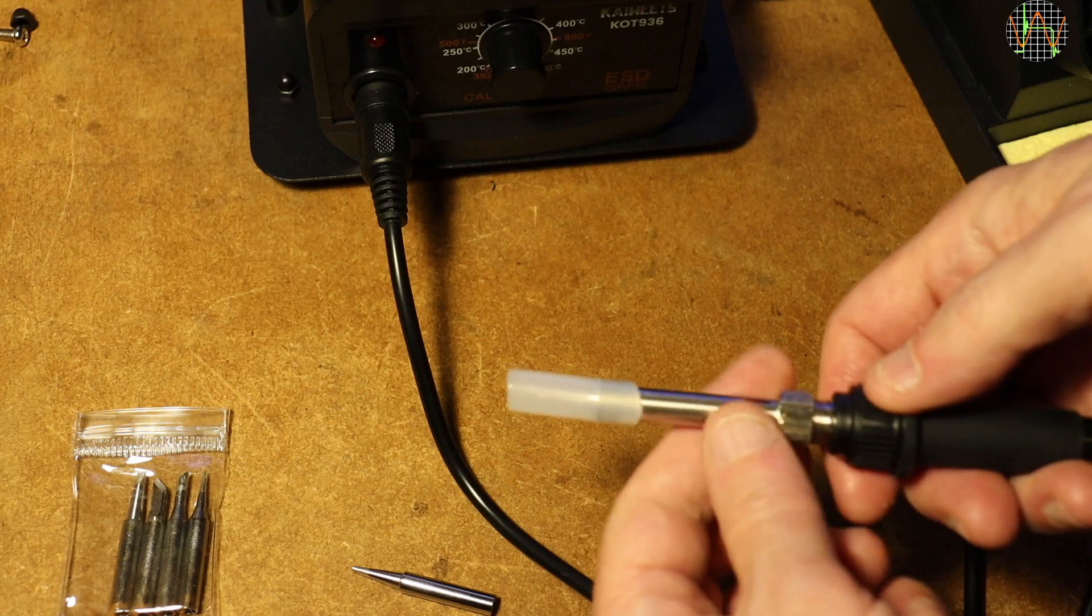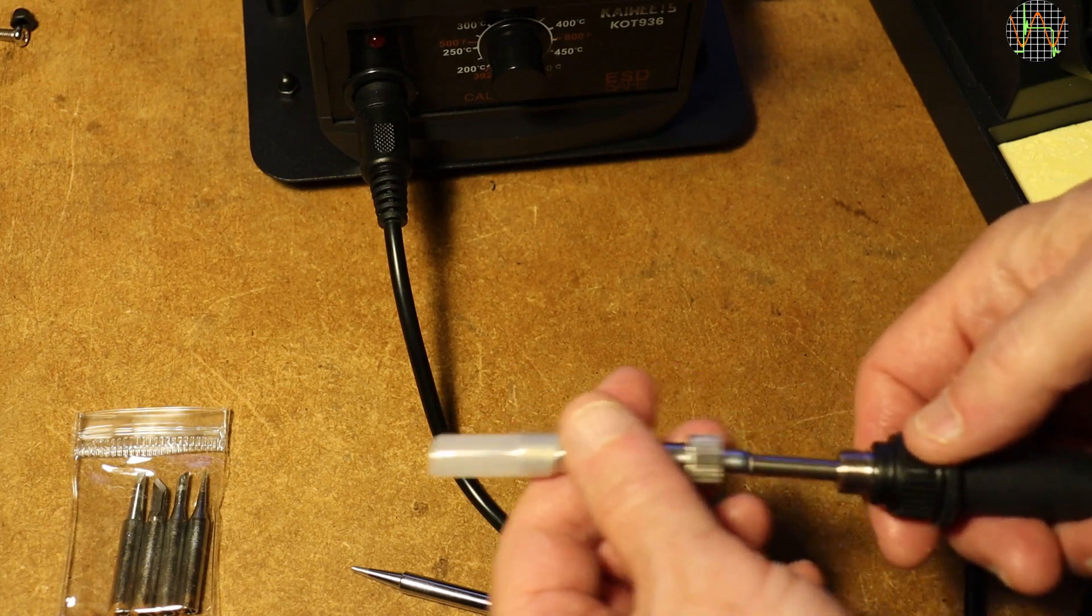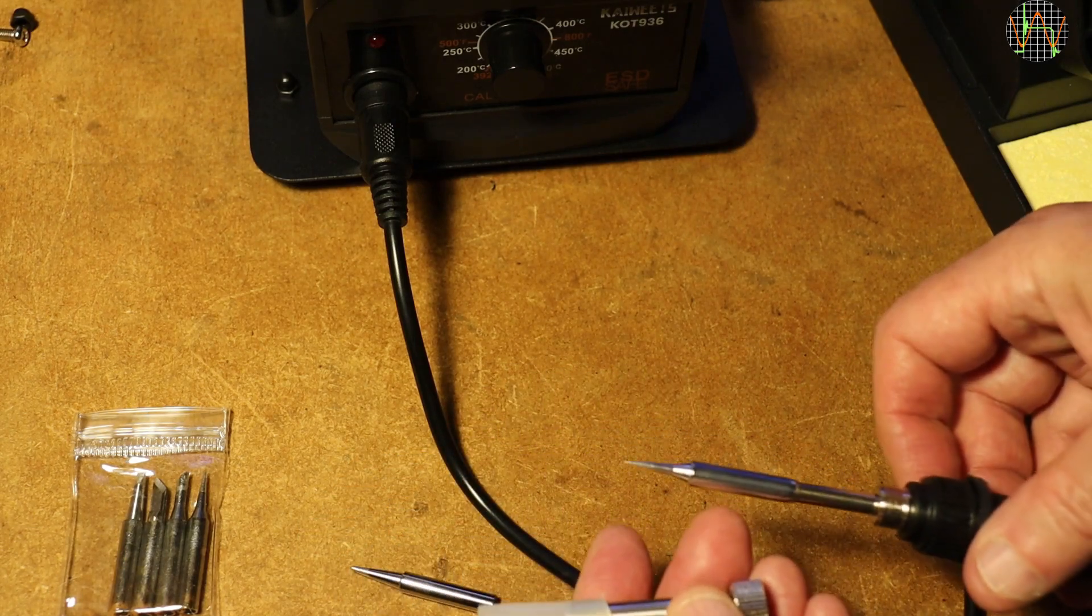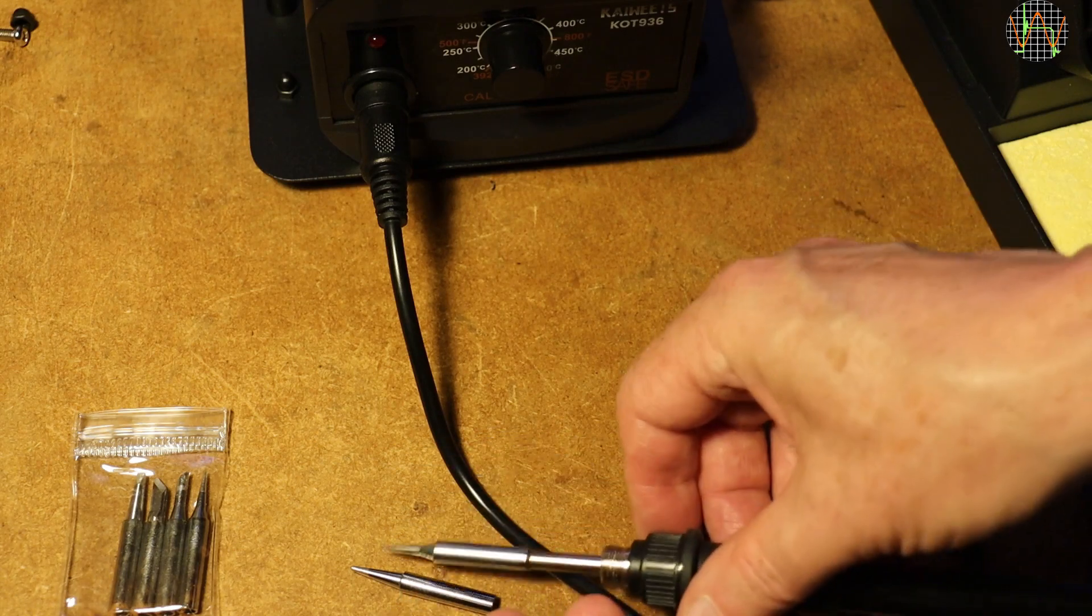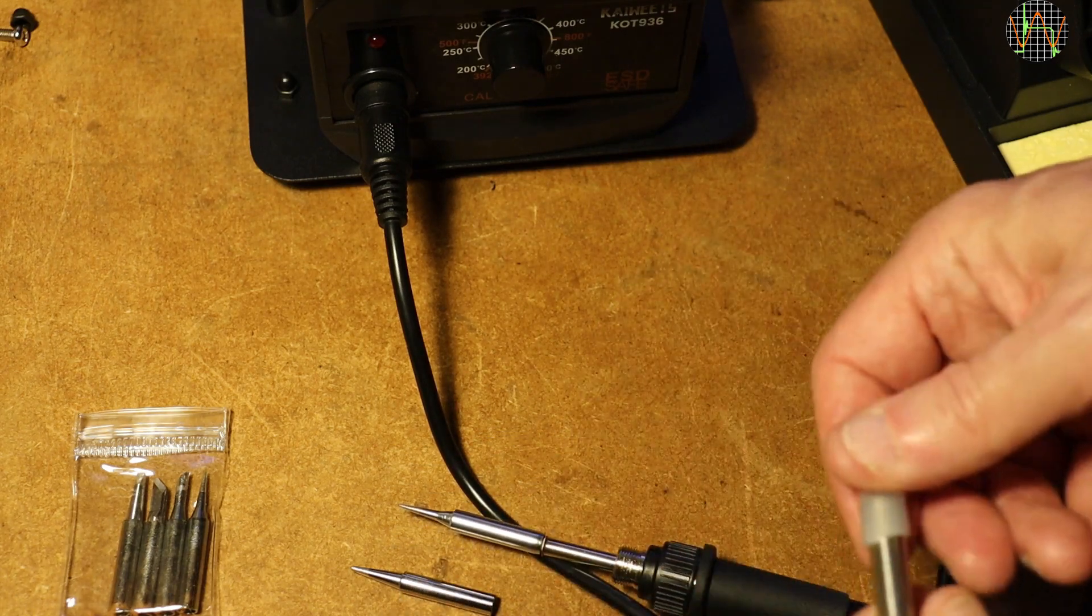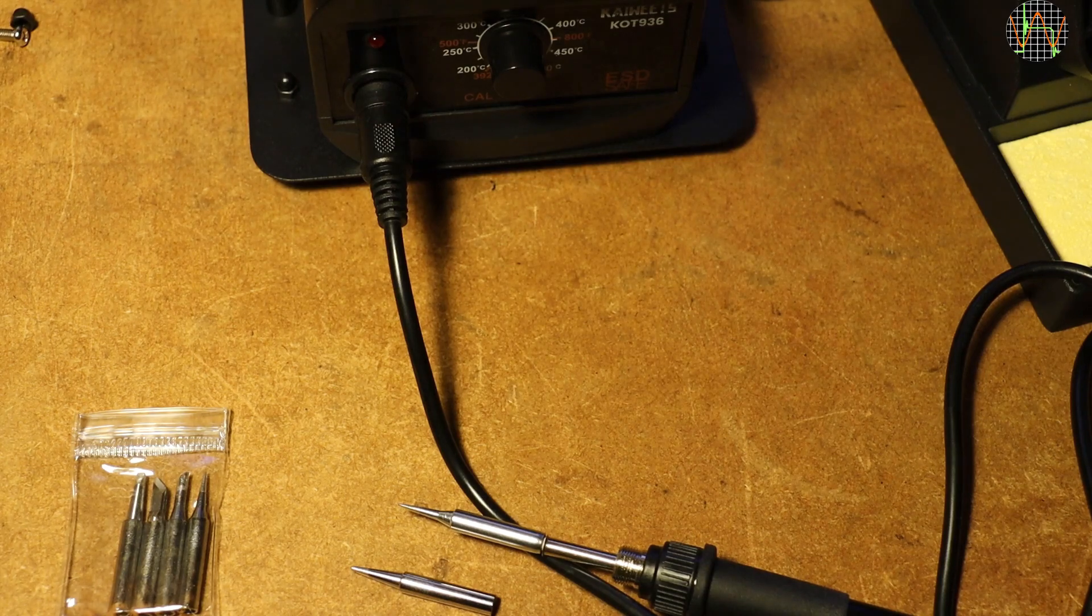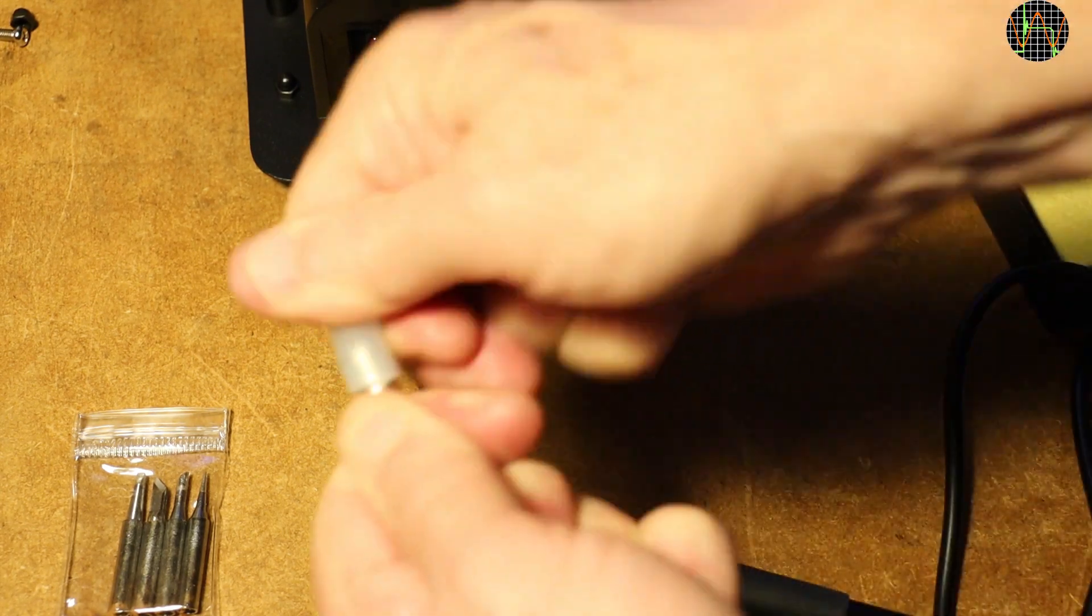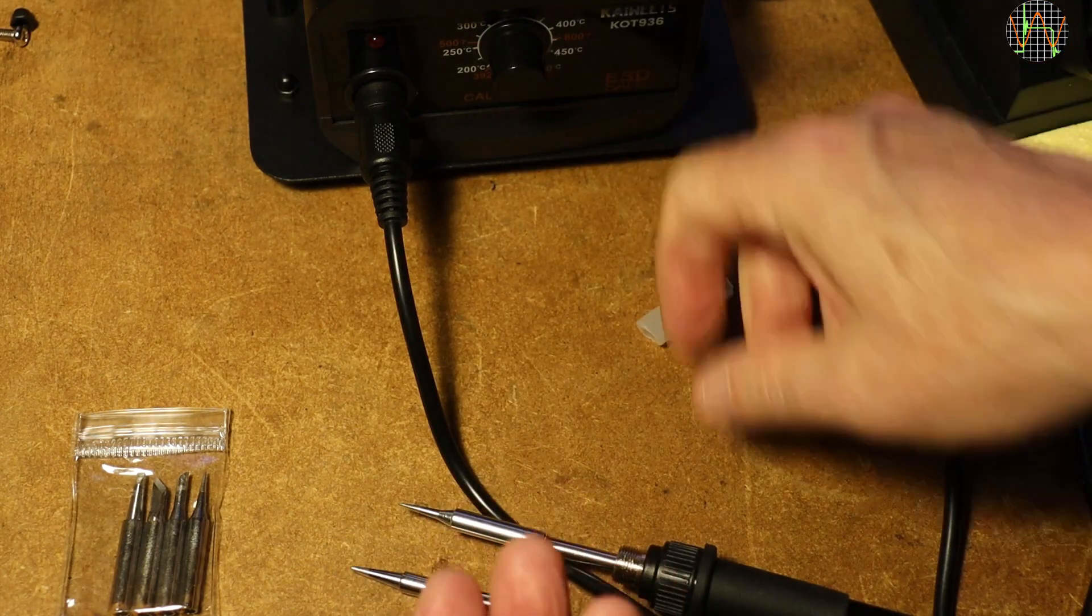I selected a tip for the iron from the set delivered with the station, was pleasantly surprised because after removing the transport protection, I found there was already one installed. It is a needle sharp conical tip. So in total you get 6 tips, 5 in a bag and one already installed.